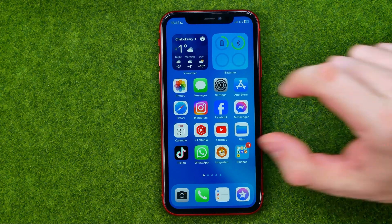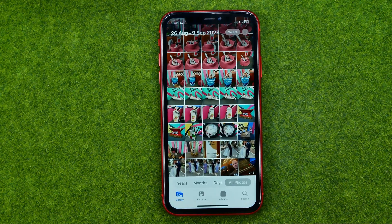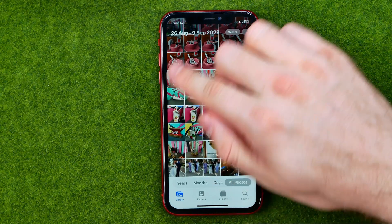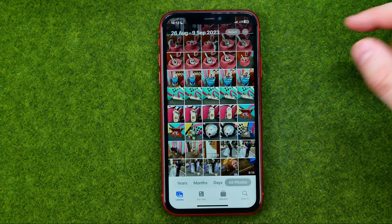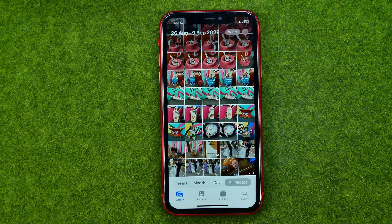Let's get started — first off, open up the Photos app. On iOS 17 and later versions, we are able to hide any picture or video from our photo library to a specific hidden album, and then we are able to lock that album with Face ID.